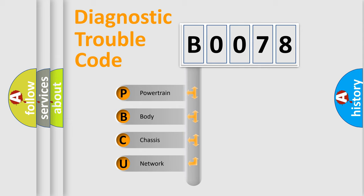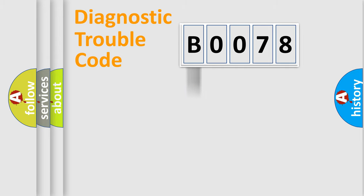We divide the electric system of automobile into the four basic units: Powertrain, Body, Chassis, and Network.